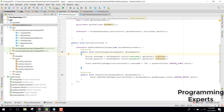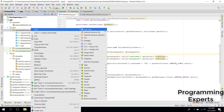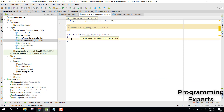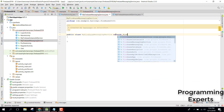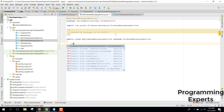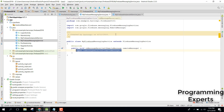The next step is to create another class. That class will be used to receive the notification inside our Android activity. Create a class named MyFirebaseMessagingService and extend it with FirebaseMessagingService. Inside that, override the method onMessageReceived.